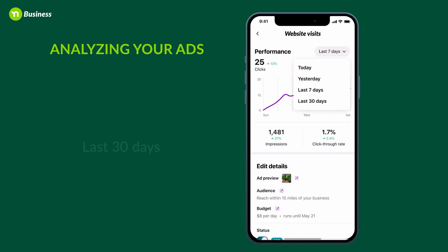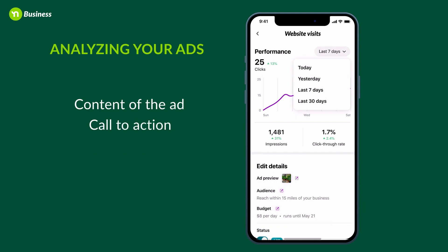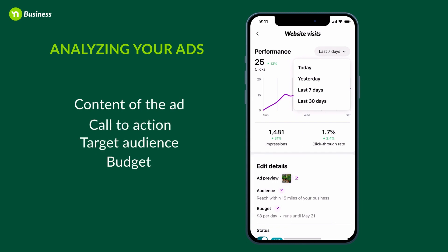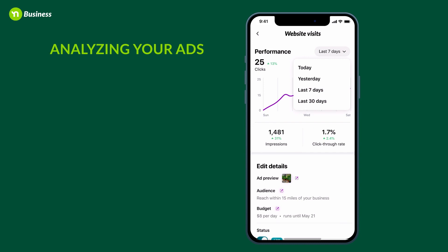This is also where you can edit your ad — make changes to the content of the ad, the call to action, your target audience, and or your budget. Just note that if you do edit the content of the ad, it will go back into a short review period before going live again.